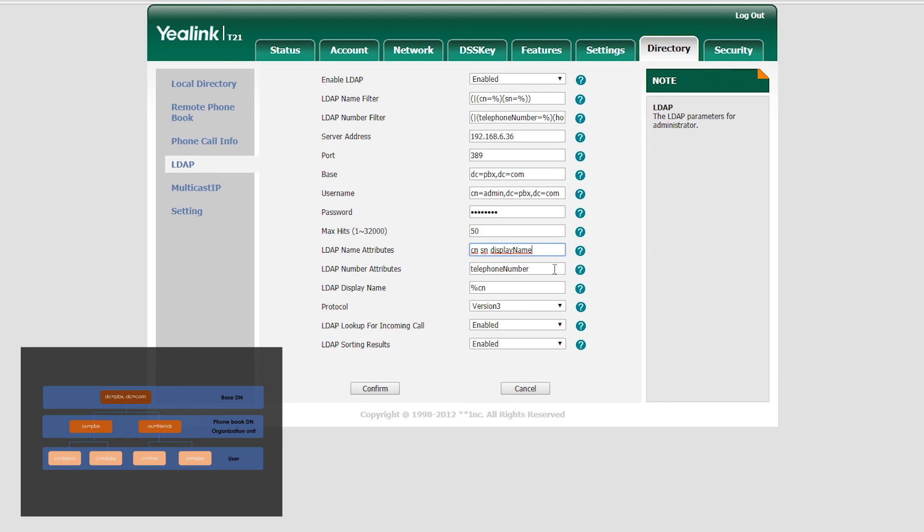Additionally, we can also configure DSS key to lookup contacts through it. We could find LDAP server by directory, or press DSS key to access it directly.